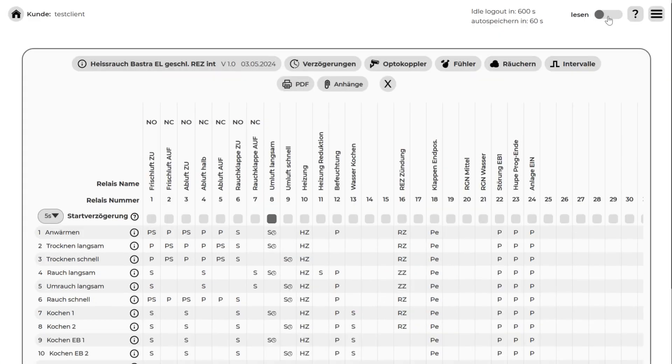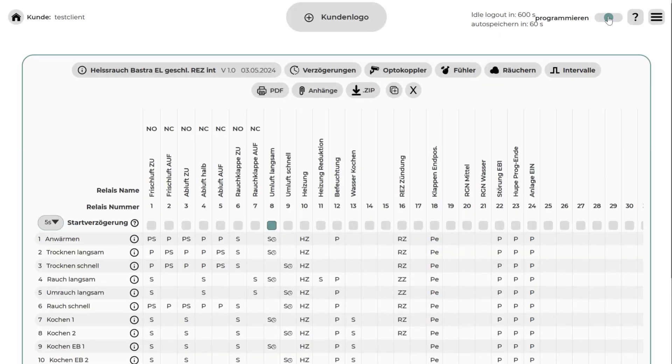By switching from read mode to program mode, you can now start making changes. Relays are categorized by types and sometimes come with sub-options.